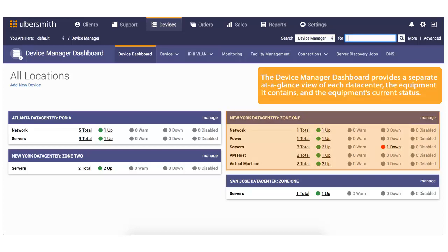The Device Manager dashboard provides a separate, at-a-glance view of each data center, the equipment it contains, and the equipment's current status.